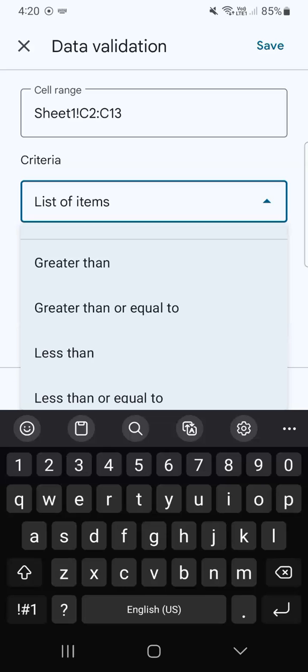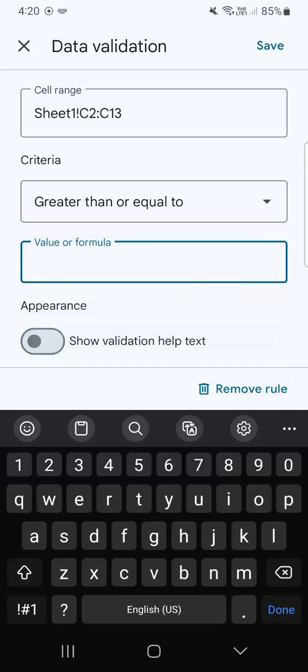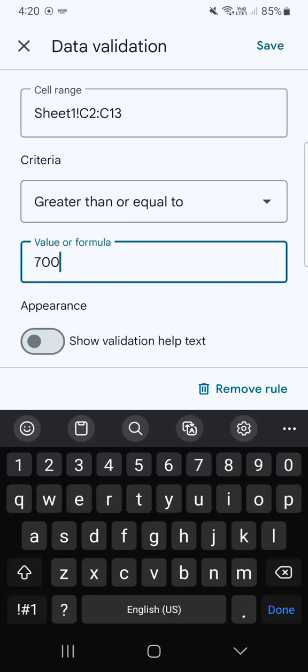And again, what I'm trying to do here is to see if the profit would match my criteria. I'm just going to select greater than or equal to the value of $7,000.